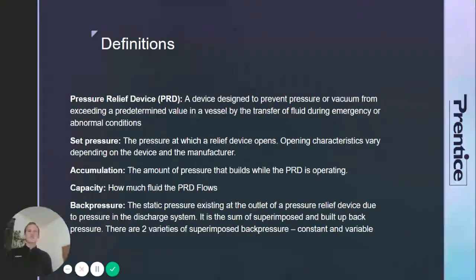A pressure relief device is a device designed to prevent pressure or vacuum from exceeding a predetermined value in a vessel by transferring fluid.